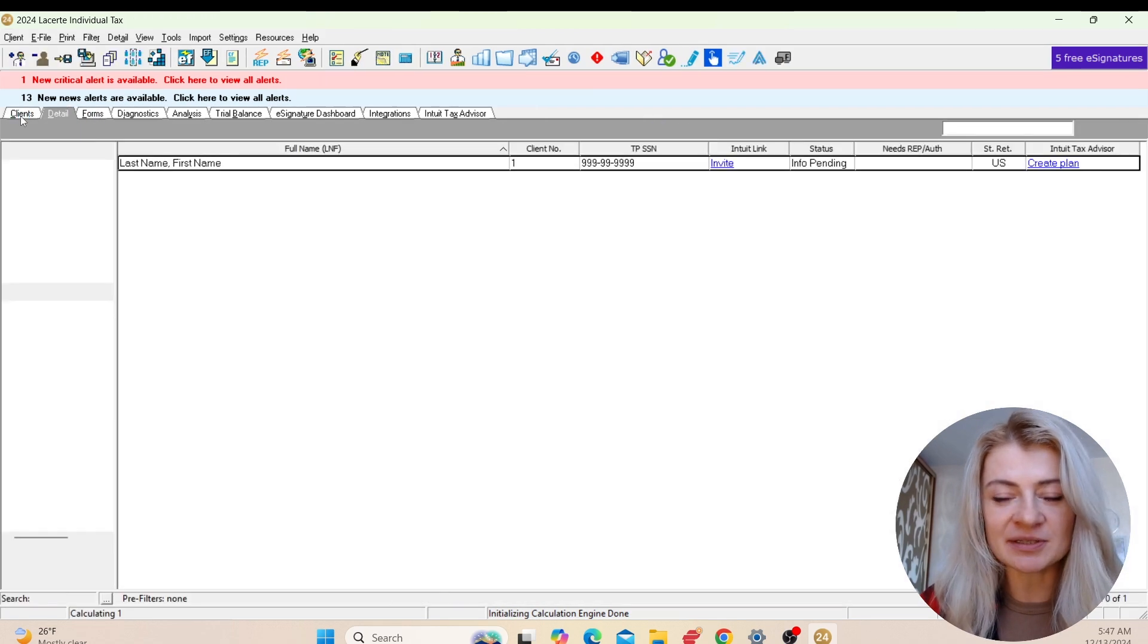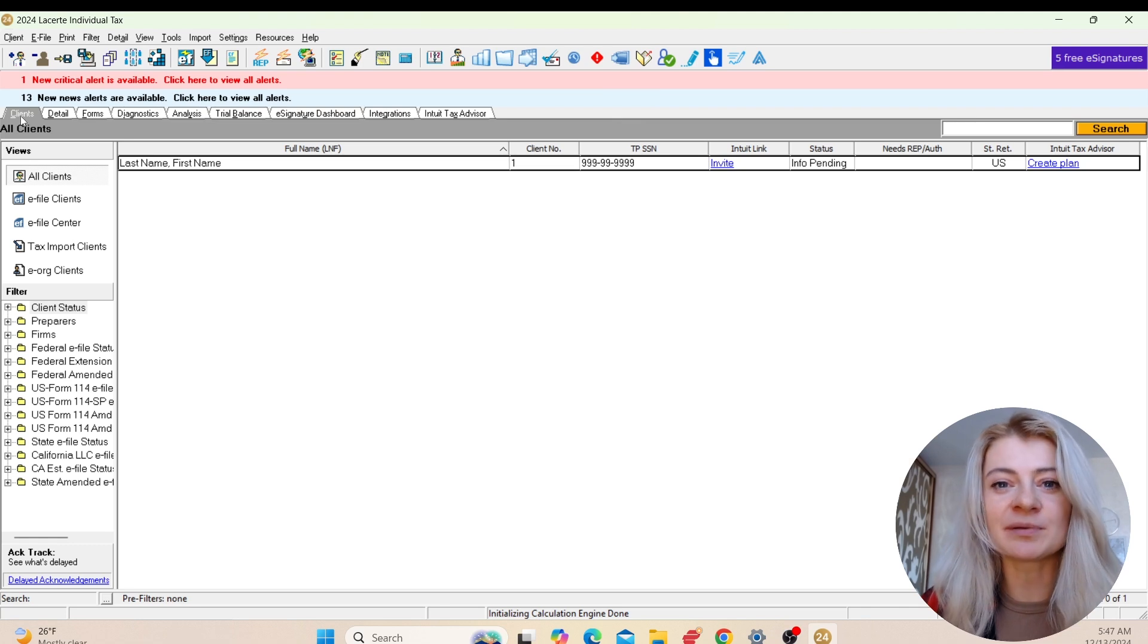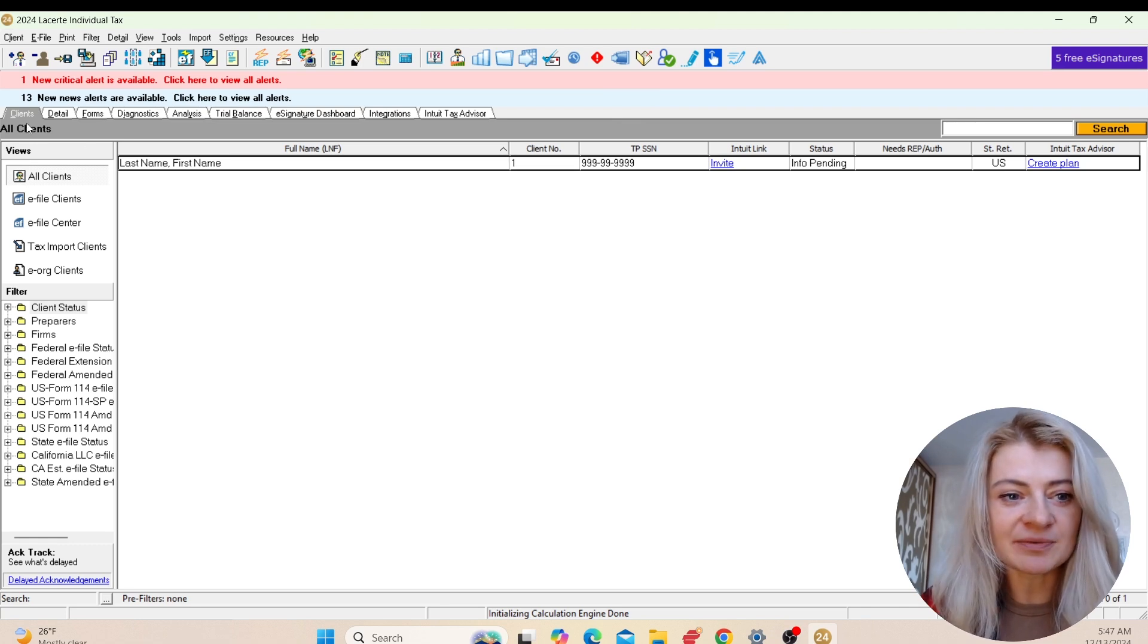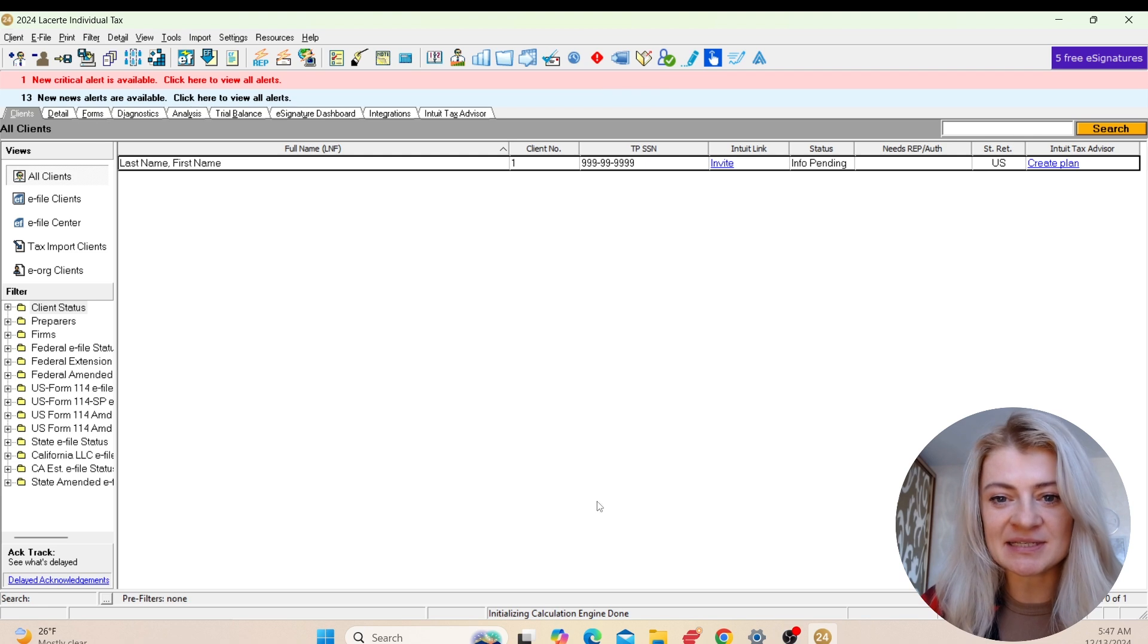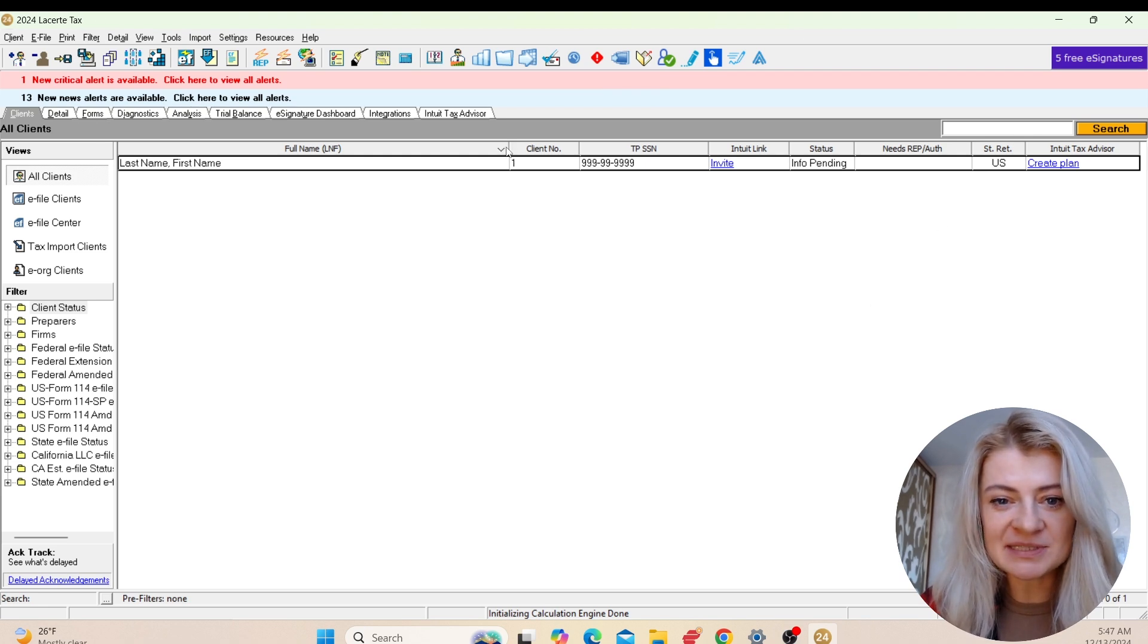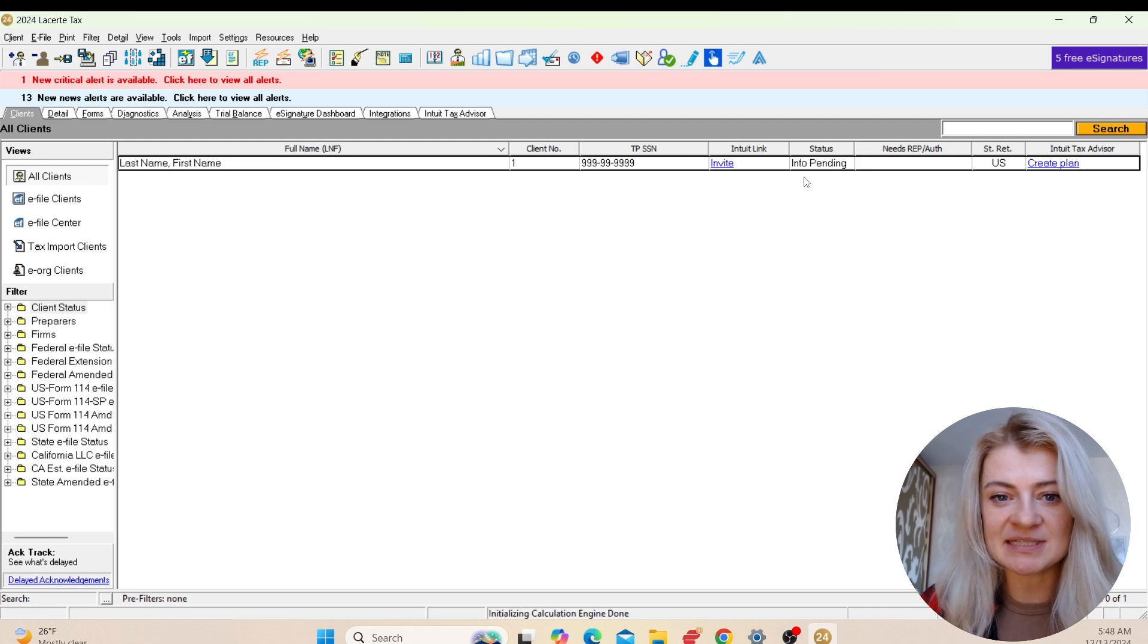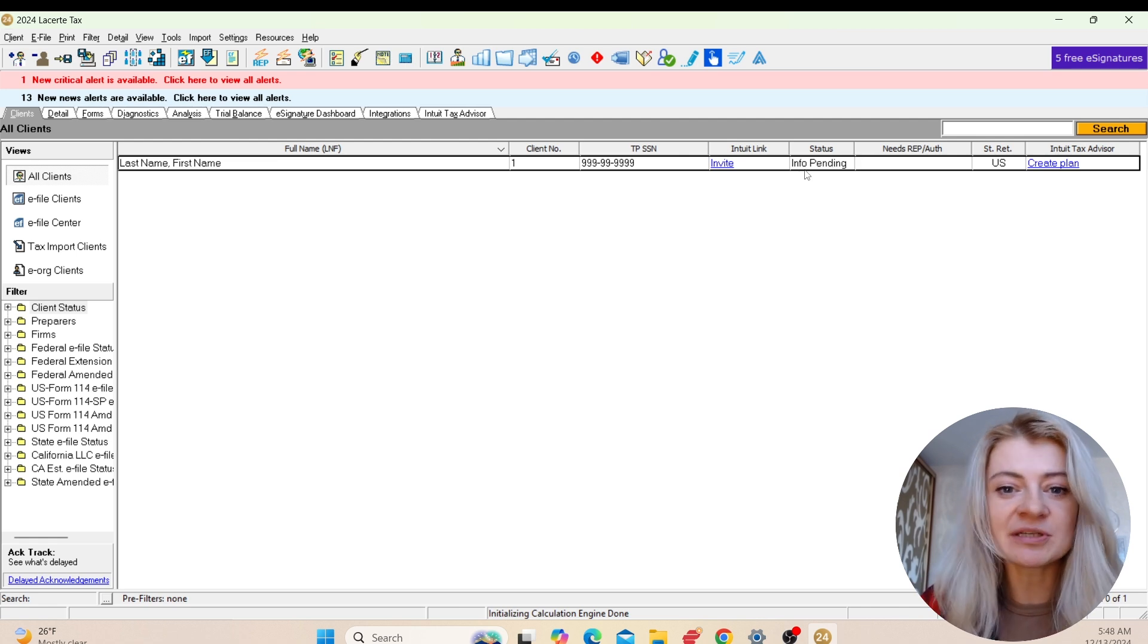Right here they have a couple tabs, and all these tabs are actually in the order in which we prepare a tax return. We start with the Clients tab where we can access and look at all the clients. All these columns can be changed, so if you want to add something like e-file status or e-file signature, you can do that.